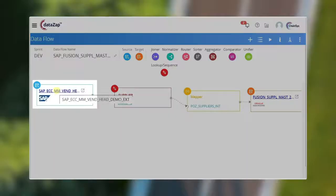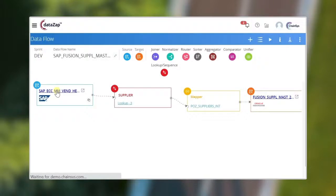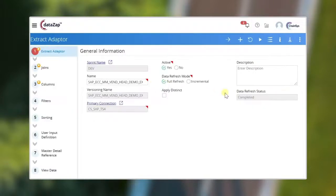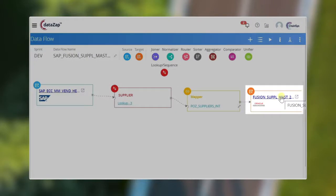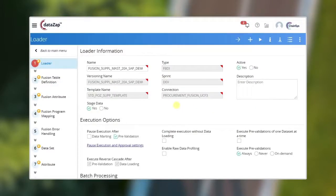Before executing the data flow, make sure your source extract is configured accordingly. Similarly, make sure your target loader is configured accordingly.